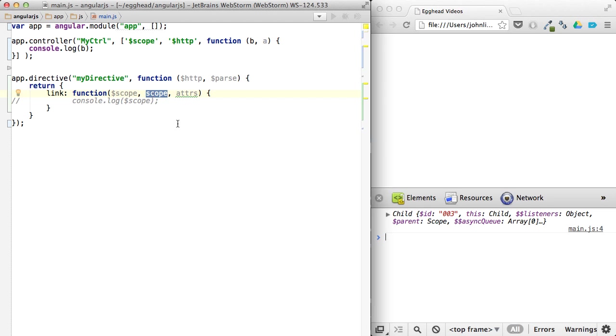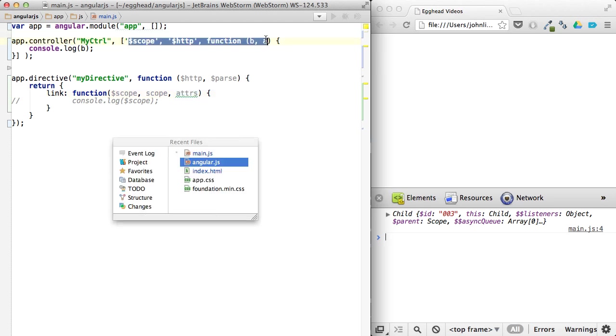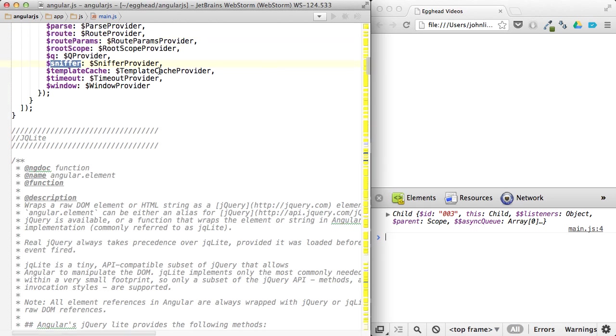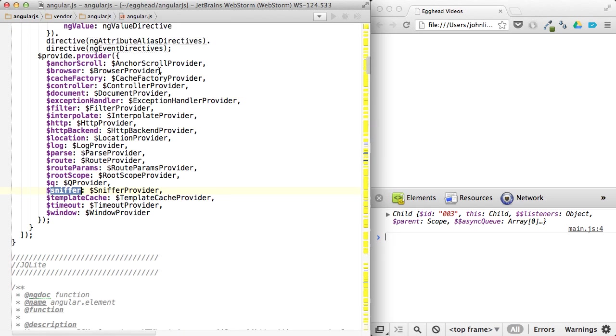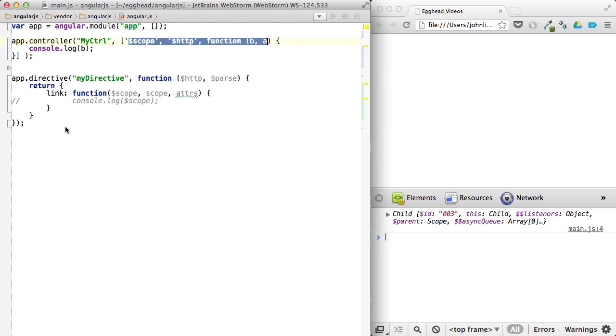which is the element that the tag and attributes that you're working on inside of your directive, which is completely separate from the providers used in AngularJS for things like filtering and interpolating and making HTTP requests.